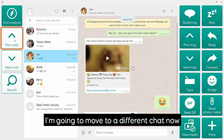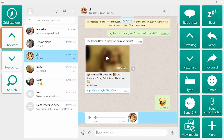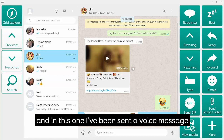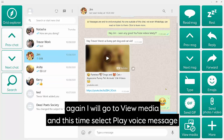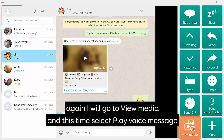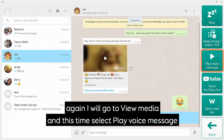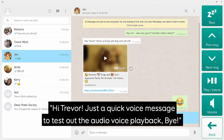I'm going to move to a different chat now, and in this one I've been sent a voice message. I would go to View Media, and this time choose Play Voice Message. The voice message plays: "Hi Trevor, just a quick voice message to test out the audio voice playback in WhatsApp. Bye."